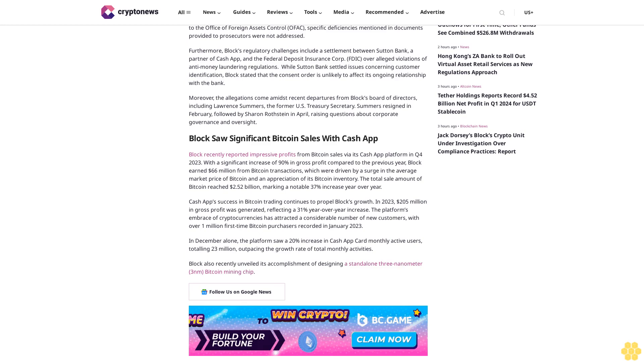Block earned $66 million from Bitcoin transactions, which were driven by a surge in the average market price of Bitcoin and an appreciation of its Bitcoin inventory. The total sale amount of Bitcoin reached $2.52 billion, marking a notable 37% increase year-over-year.